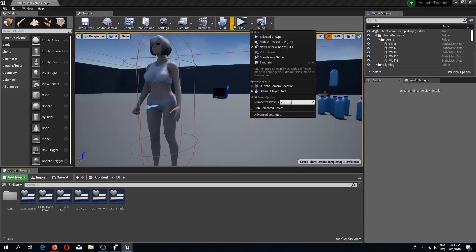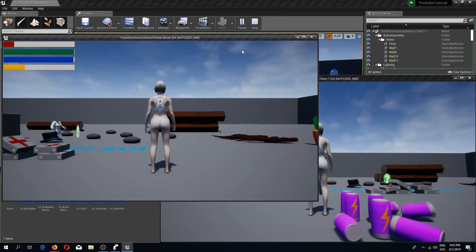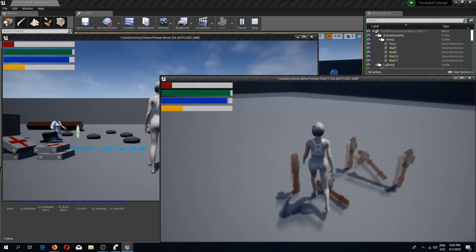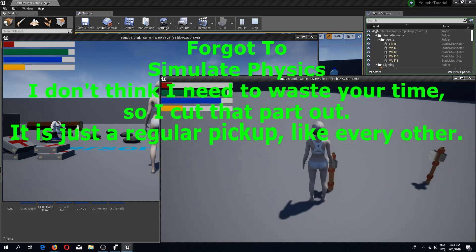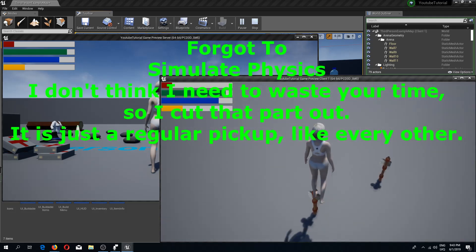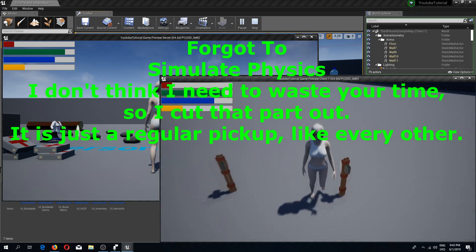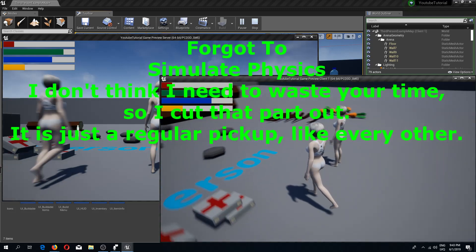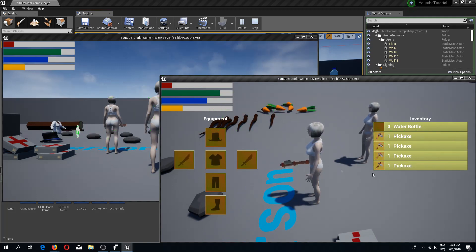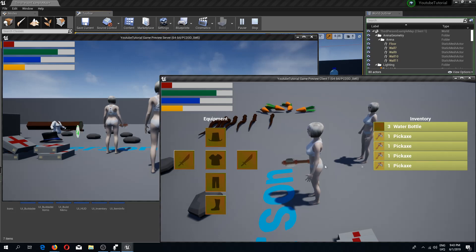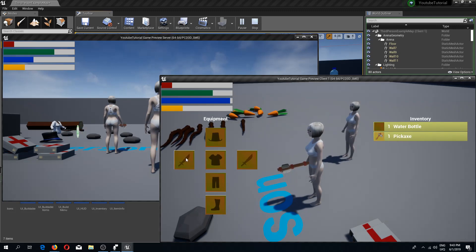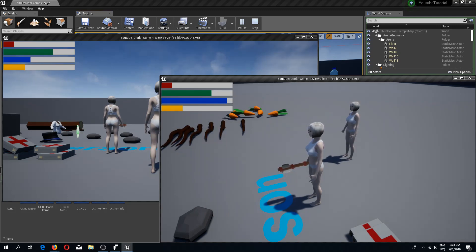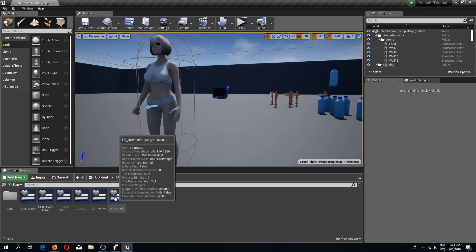Let's do a two-player screen so we can see if it actually replicates properly. On the client side I'm going to pick up these items — interesting that some don't fall. Let's try the axe — axe is in our hand, great. But we cannot unequip it.